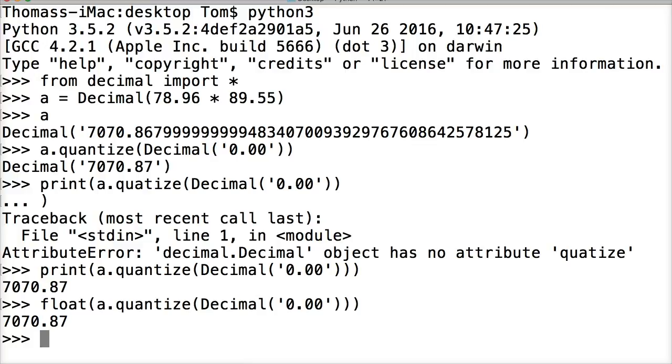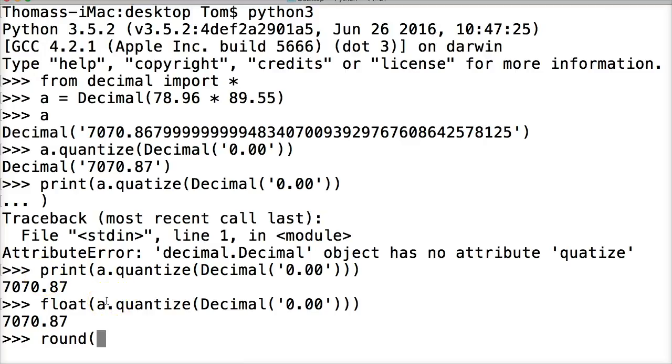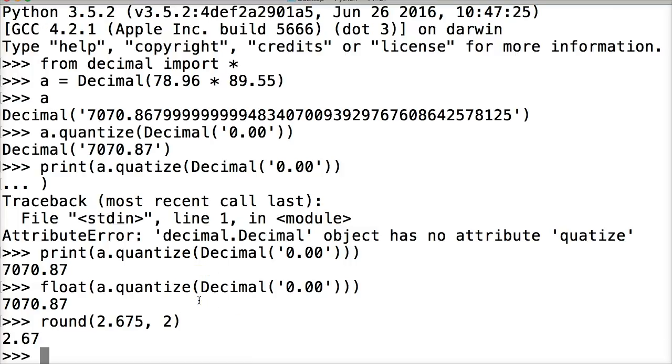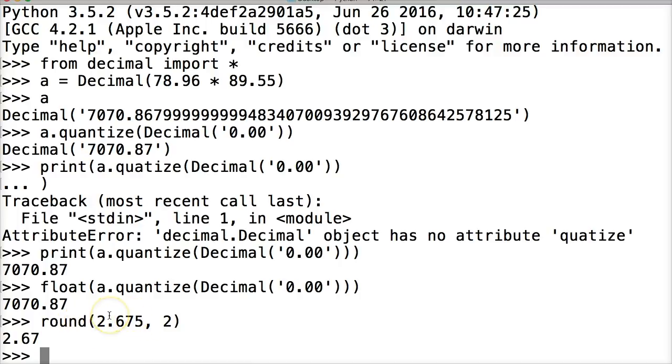We can also change it to round up. So let's take a look at an example. Let's do remember round. We did this a couple tutorials ago. 2.675 comma 2 because we want to the second precision or the second number after the decimal point to round up. Hit return. And it gives us 2.67 which in theory it should round up. Correct?